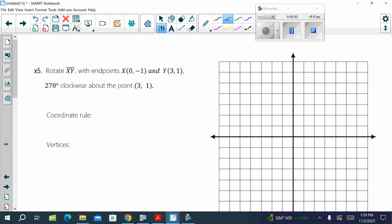Alright, we are rotating a segment this time. So, first graph the segment. X is at (0, -1), and Y is going to be at (3, 1).